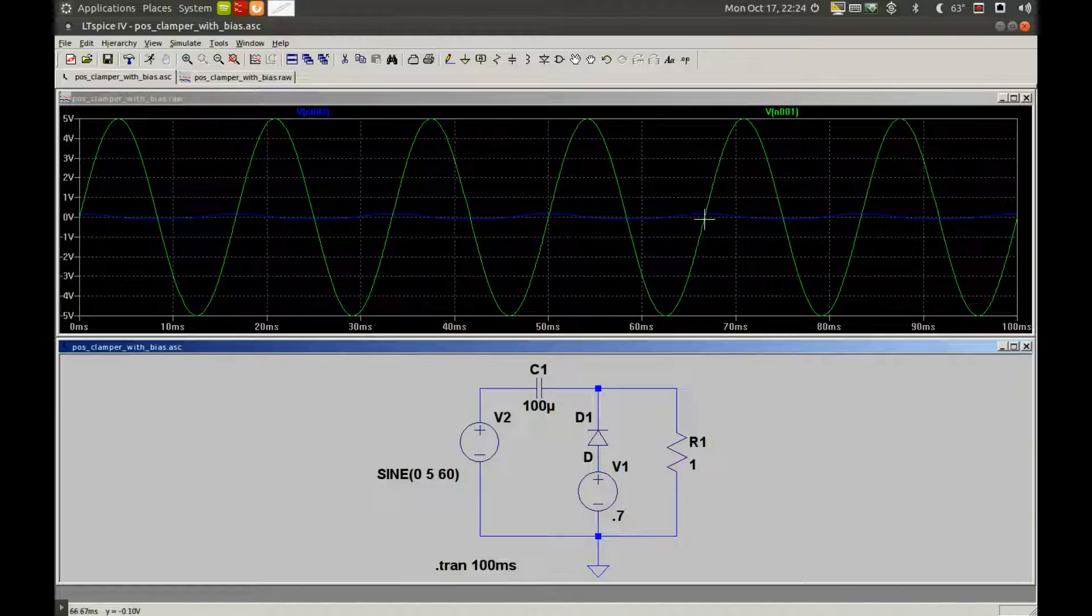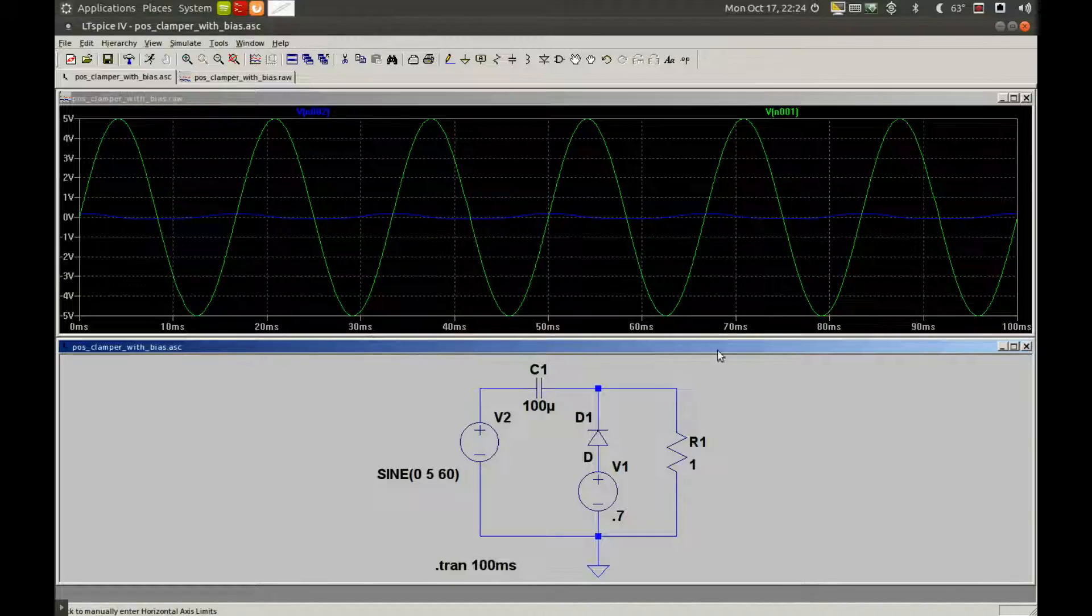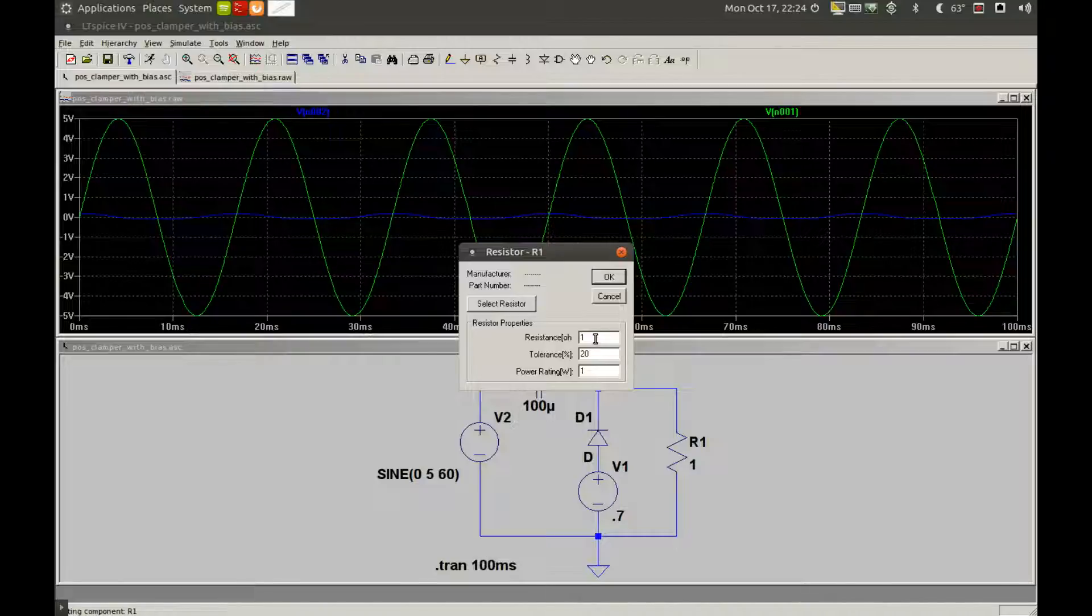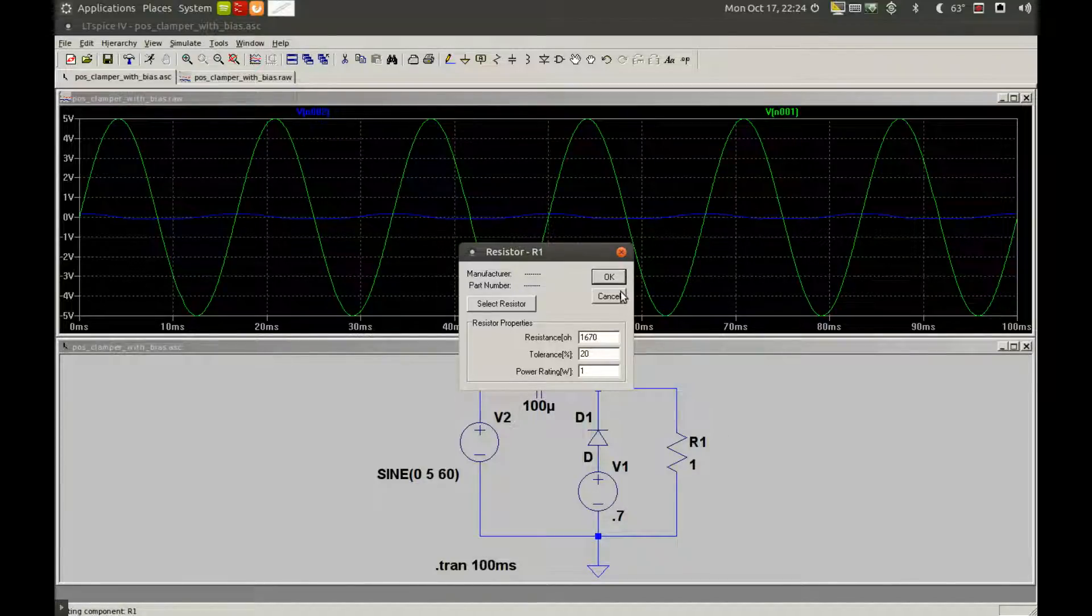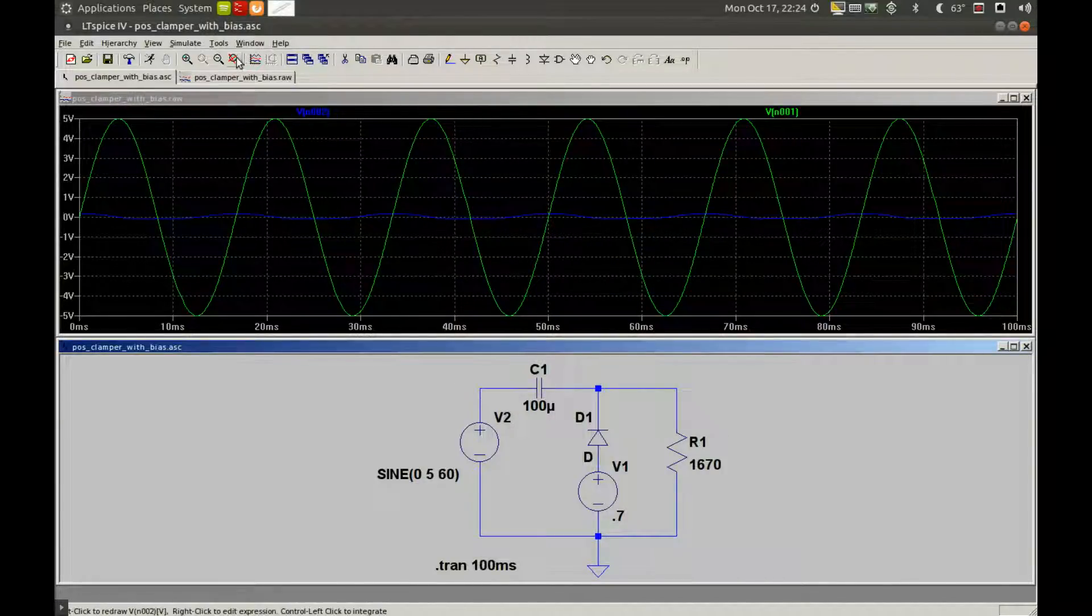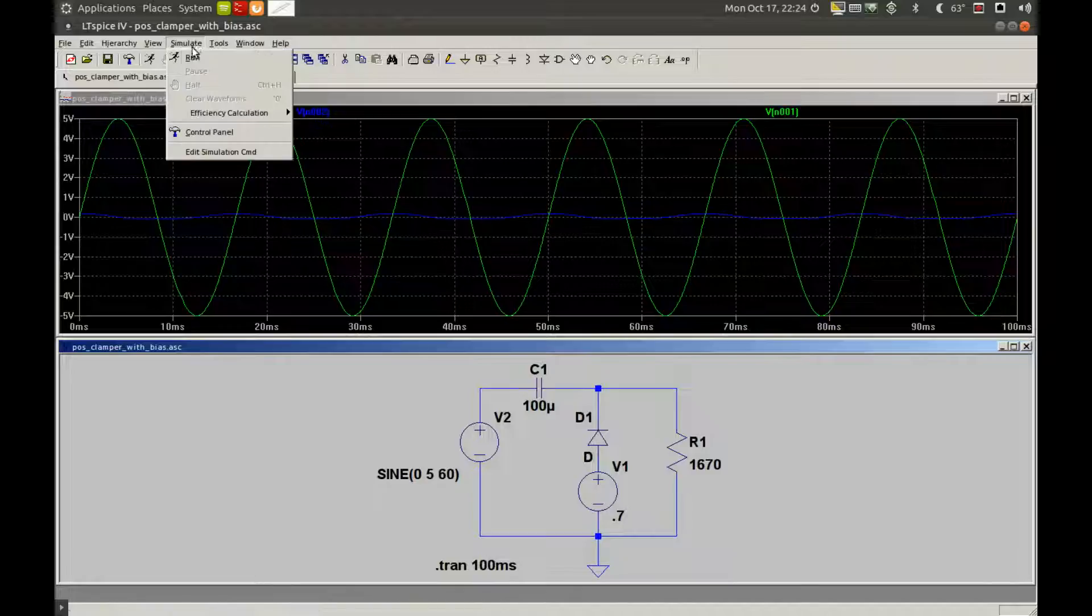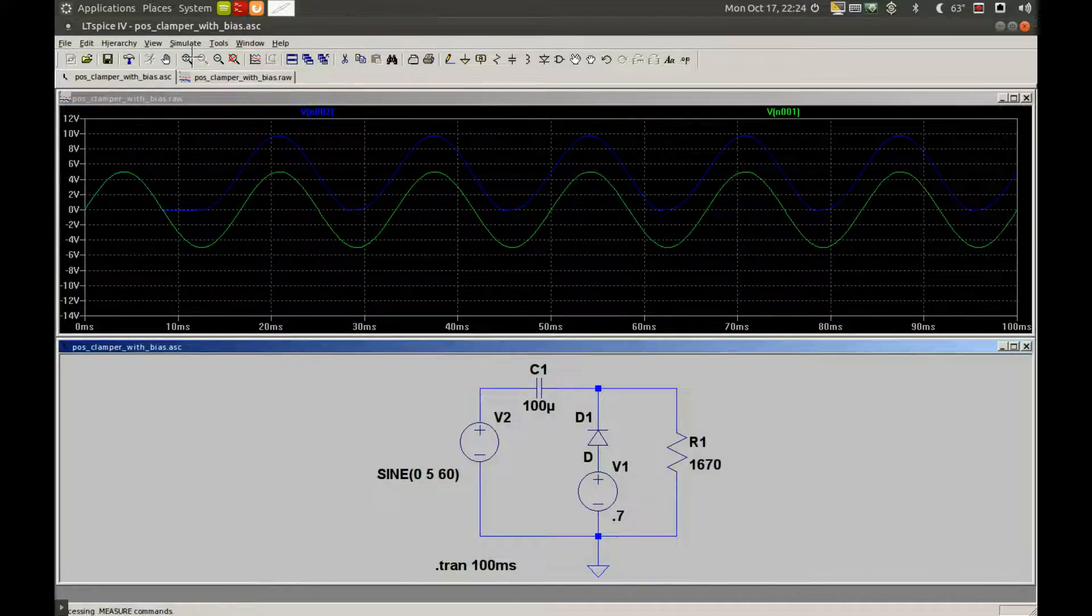But if I change R1 back to 1670 ohms and click Simulate, Run...